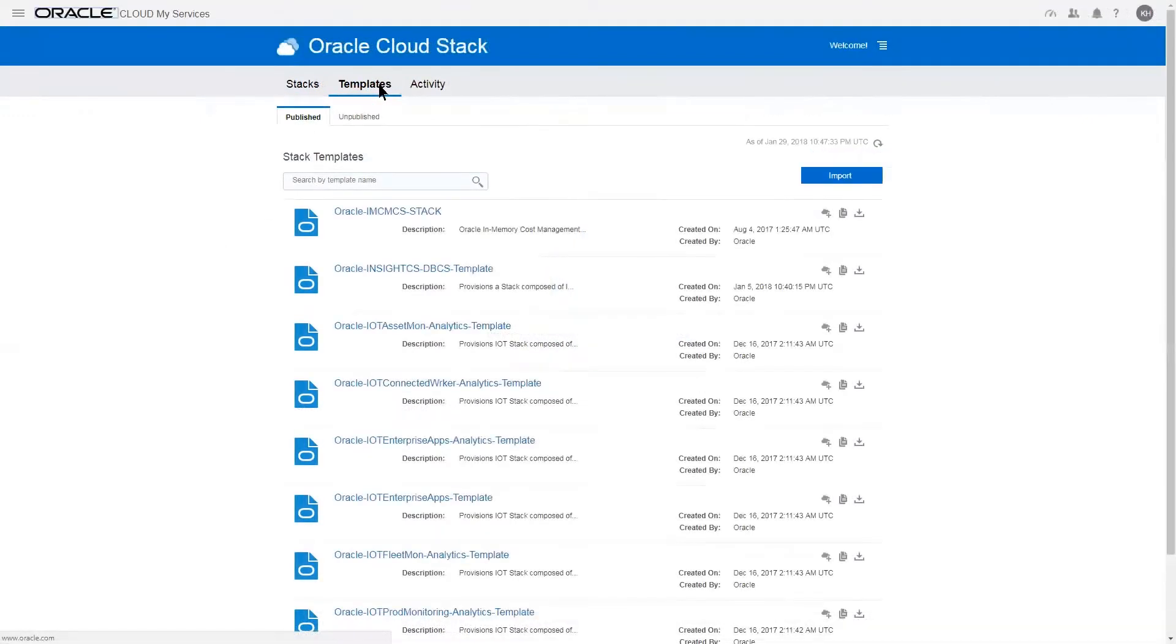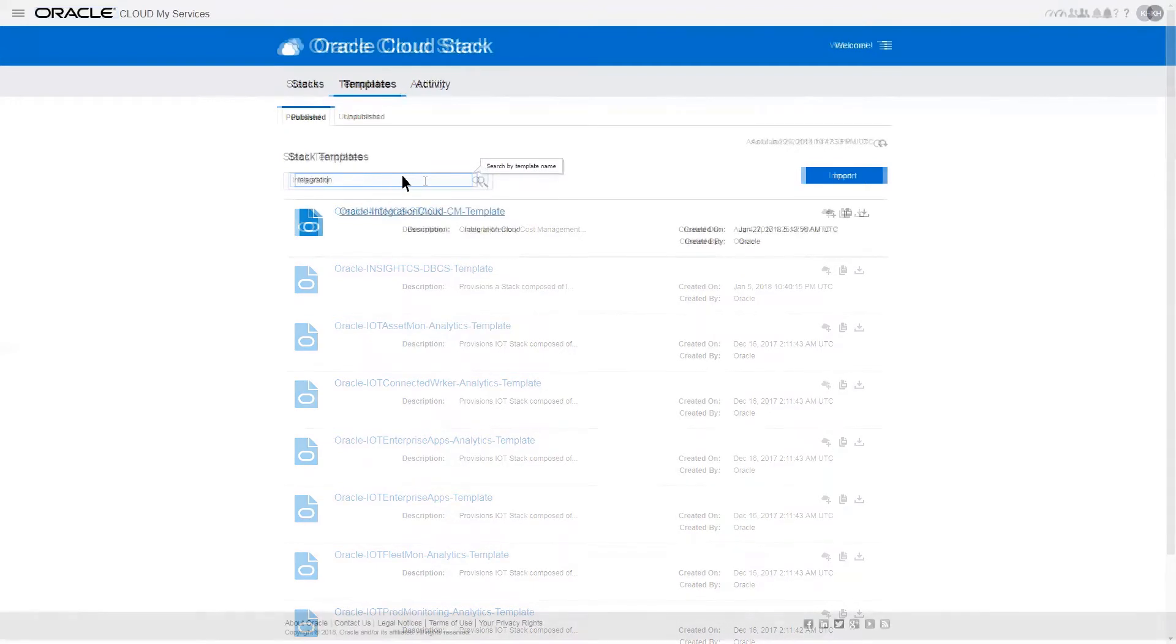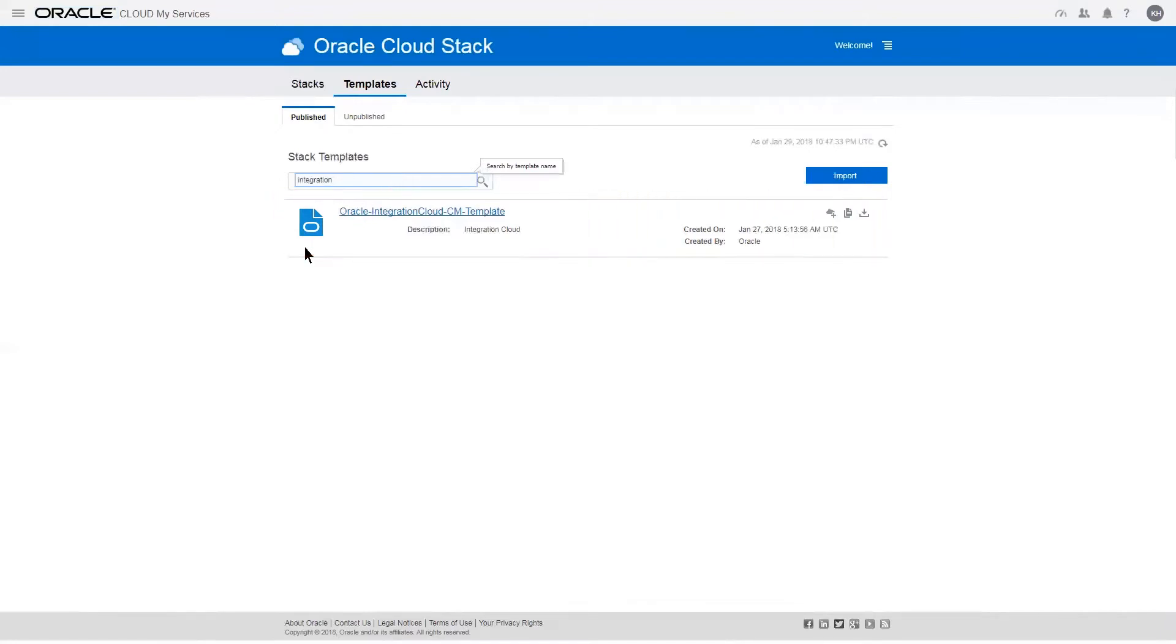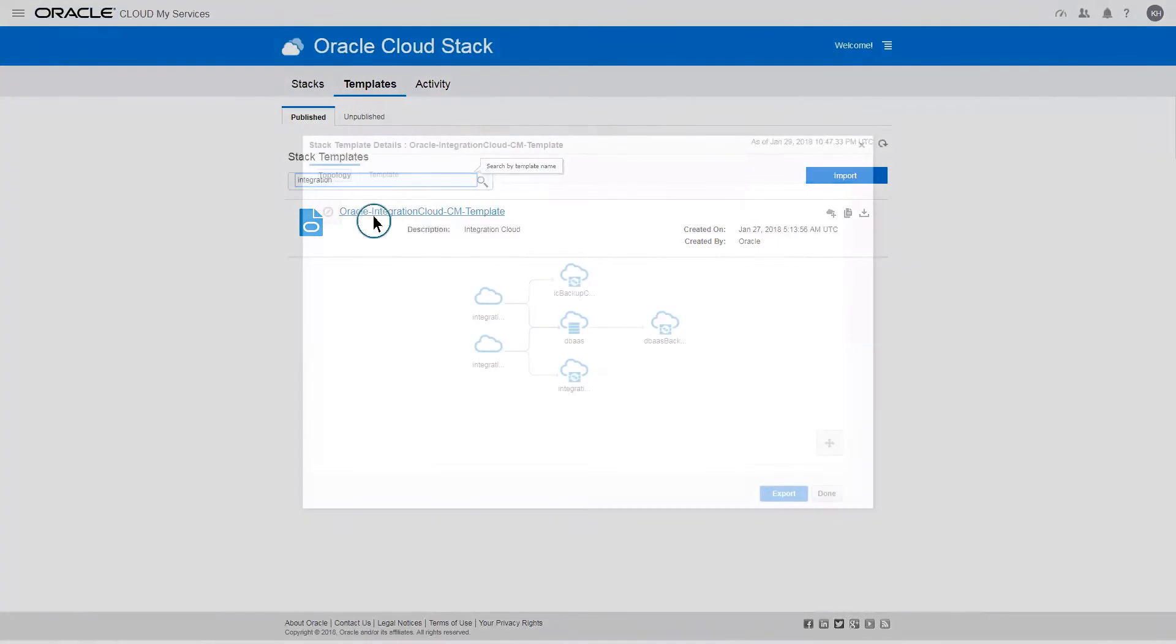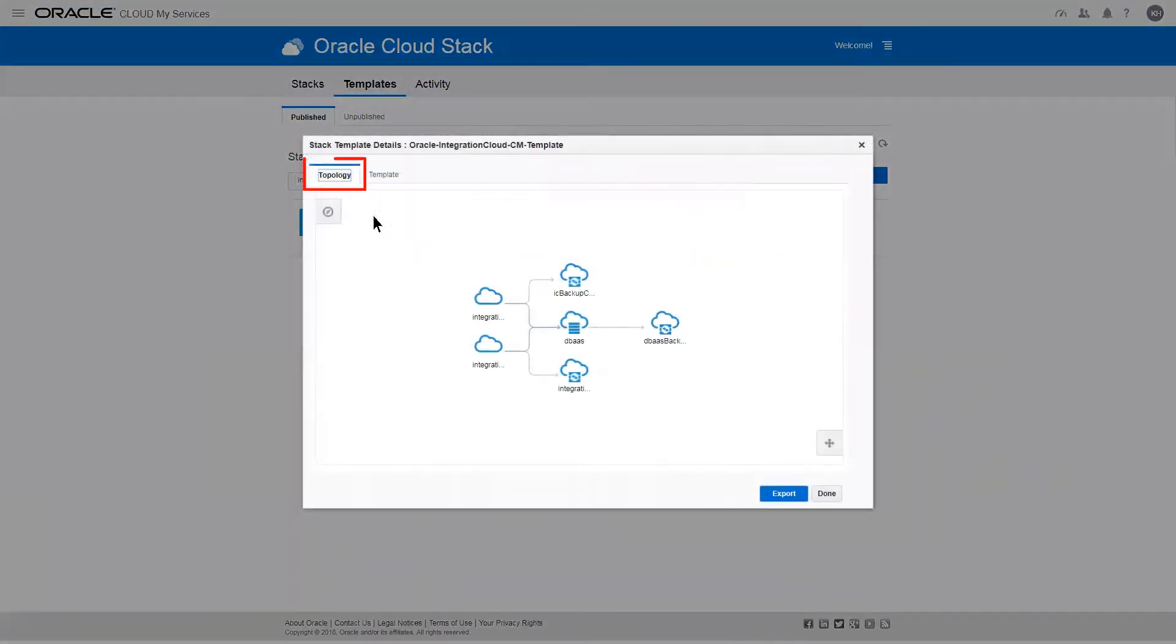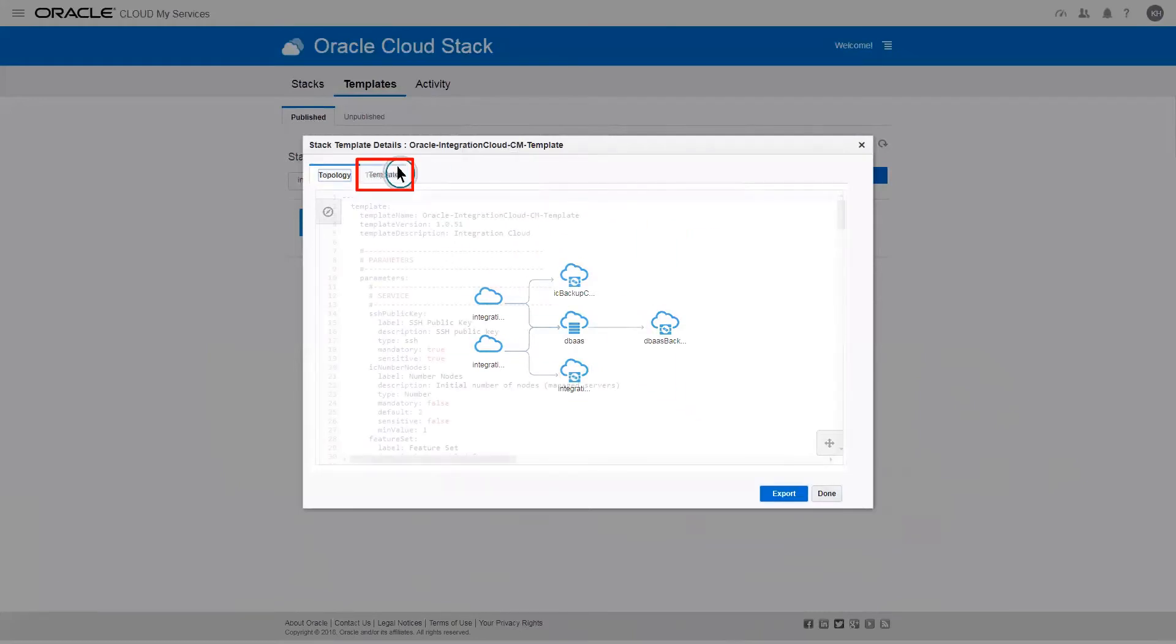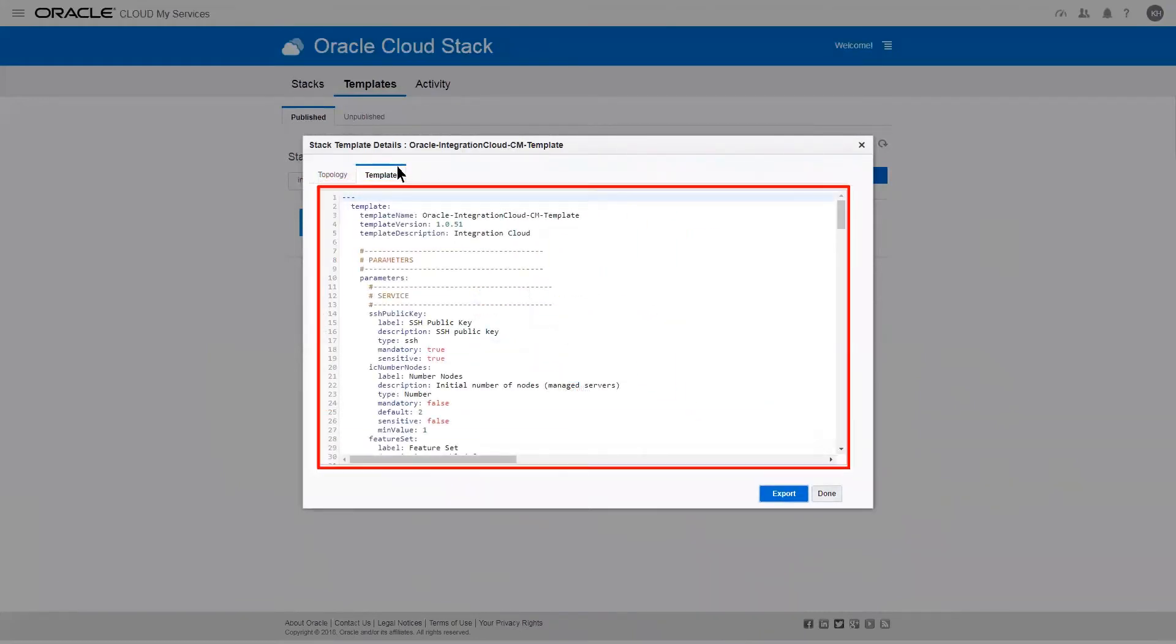Select the template by filtering on the name. In this case, I type in the word Integration and the Integration Cloud template is displayed. To view a graphical representation of the components in a template, click the template icon or the template name. The Topology tab shows the graphical representation of what will be created by the stack template. The Template tab shows the contents of the template file in YAML format.